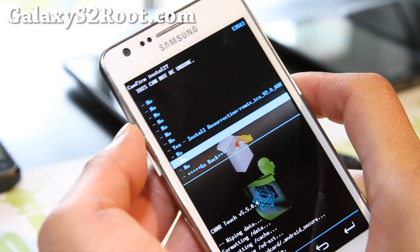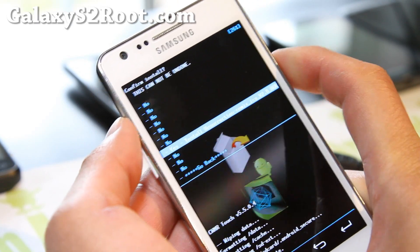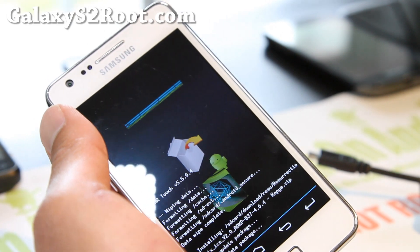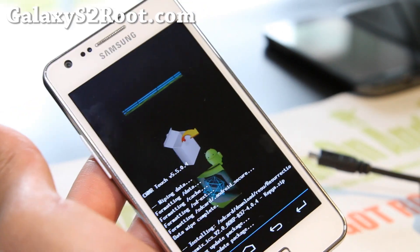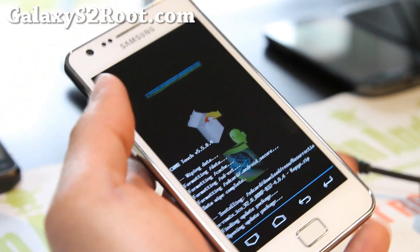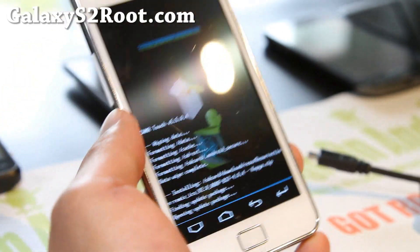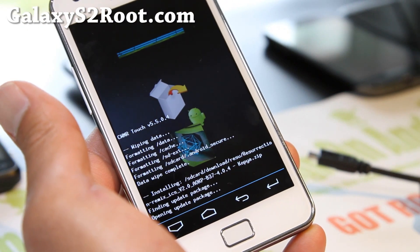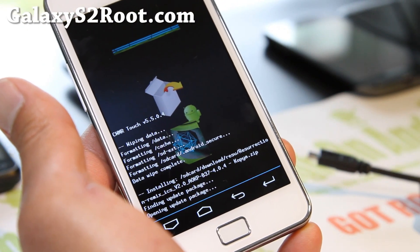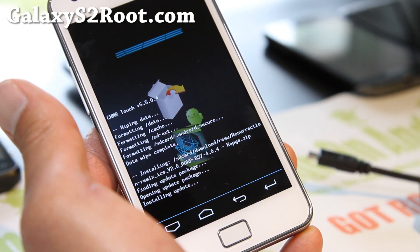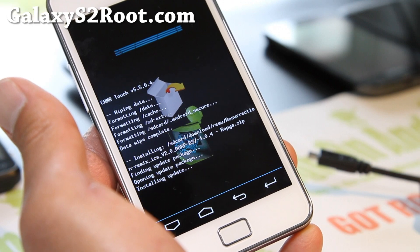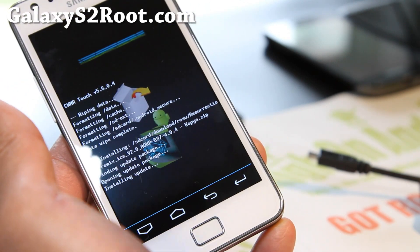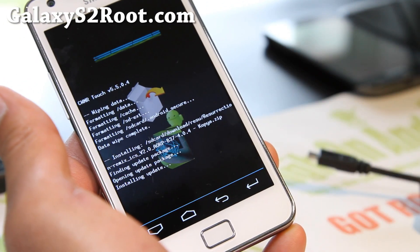Hit the power button, say yes, and give it like four to five minutes, then reboot. You should be on Resurrection 2.0, which comes with a couple of enhancements. That's pretty much it. And if you want tablet mode, simply boot back into ClockworkMod Recovery.